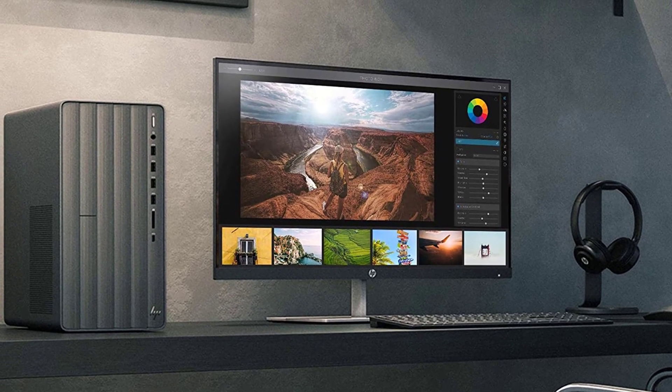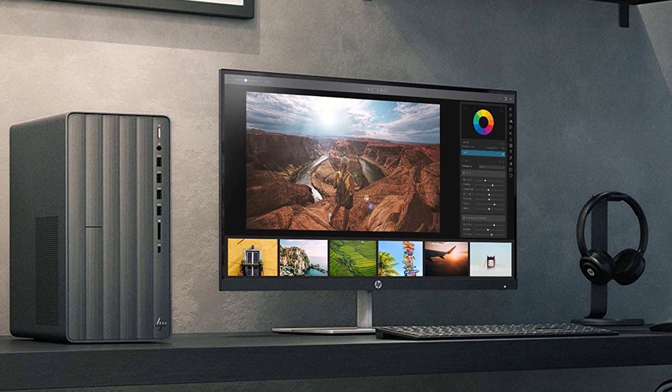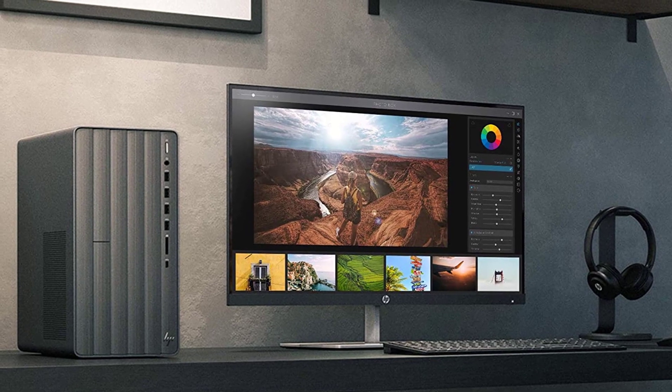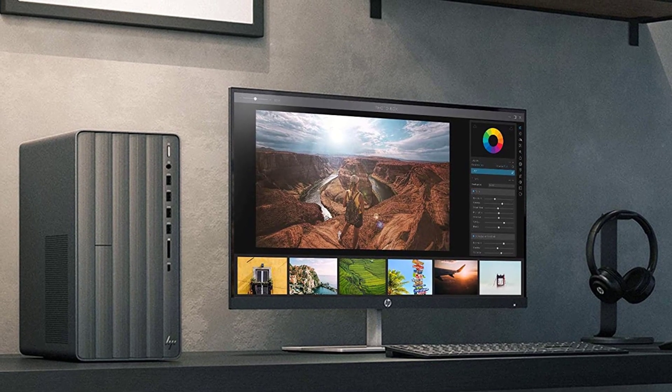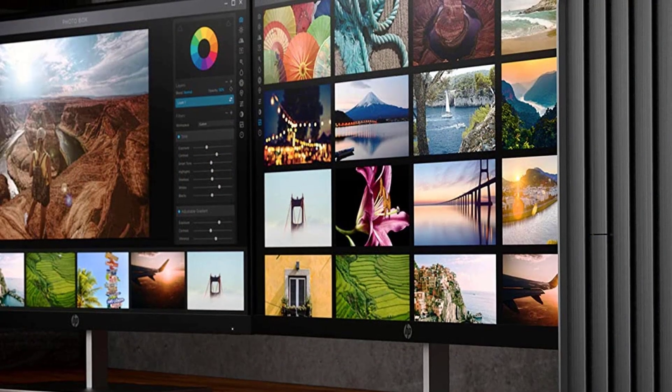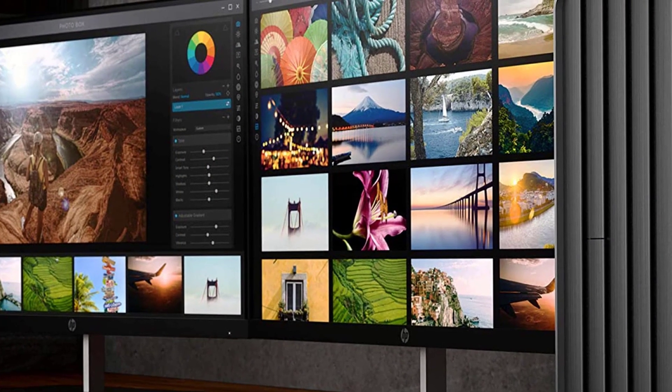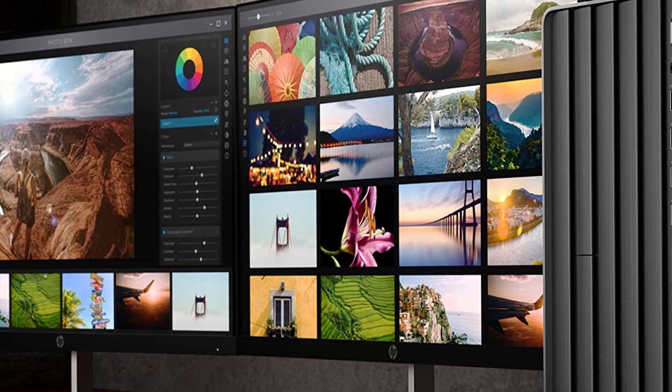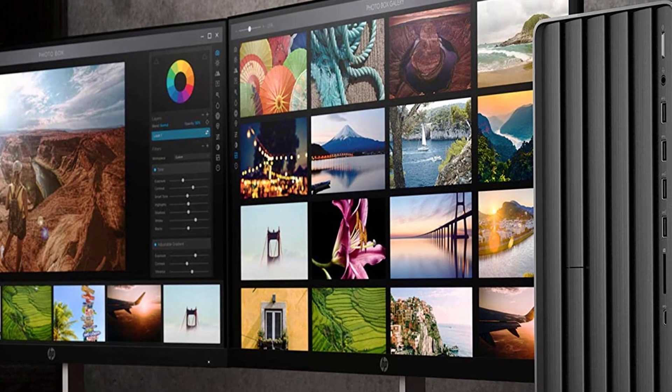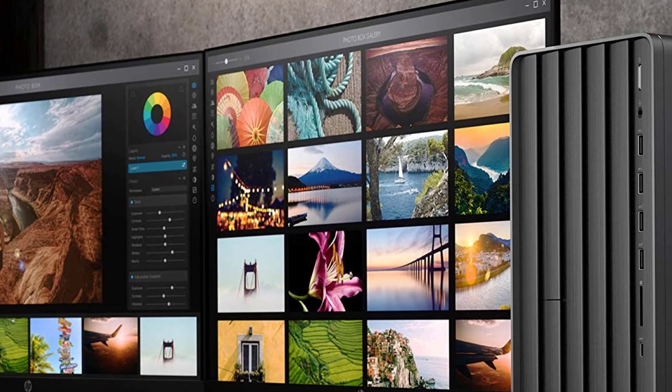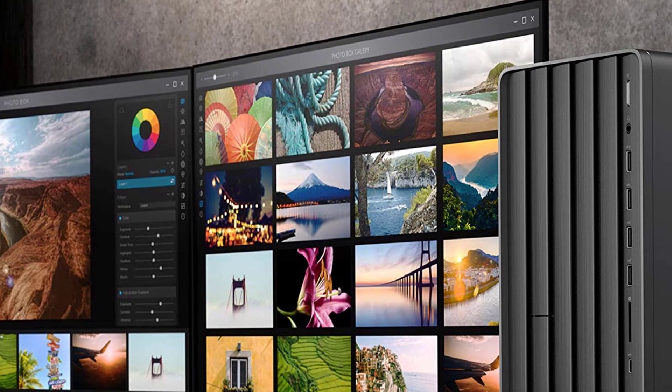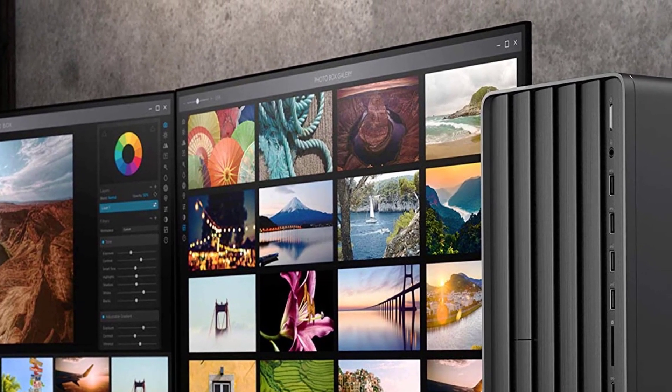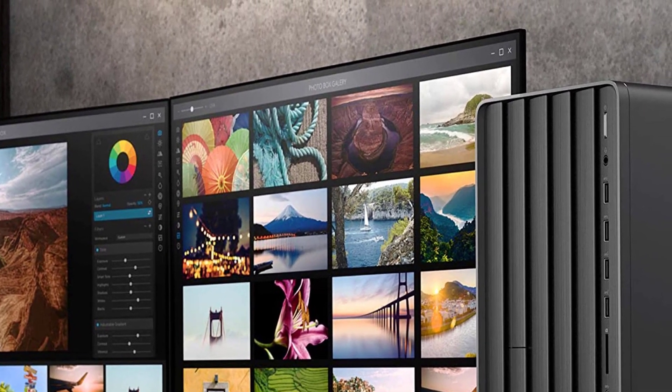This system is powered by a 3GHz Intel Core i7-9700 8-core processor. If you need more power, the CPU can be overclocked to 4.7GHz, and the 16GB of 2666MHz DDR4 RAM, which is expandable to 32GB, allows the computer to quickly access frequently used files and programs.